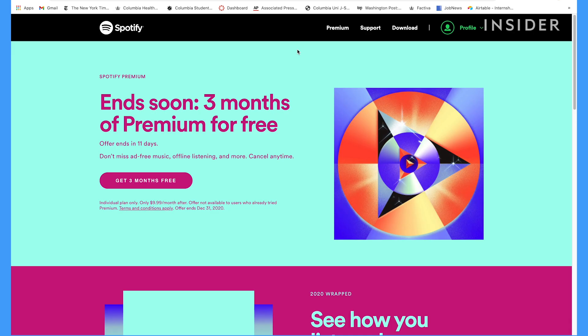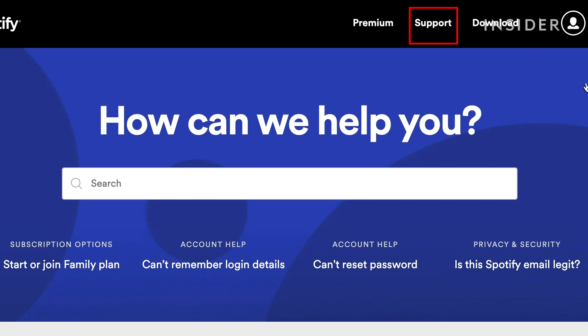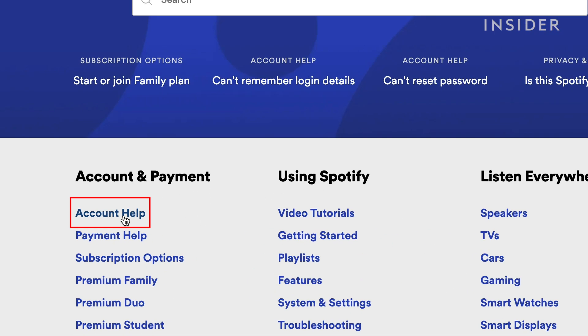To delete your account, make sure you're logged in to the right account. Then click Support on the top right of the screen. Next, scroll down to Account Help on the bottom left.